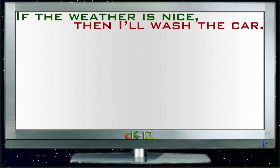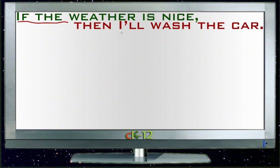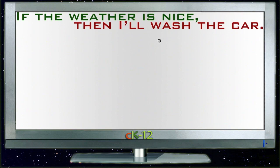Let's take, for instance, the sentence: if the weather is nice, then I'll wash the car. We can see that this is a very standard if-then statement. The if part is 'the weather is nice,' and the then part is 'I'll wash the car.' So what we're going to do is take this information and see what happens if we turn it around in different orders and add different things to it.